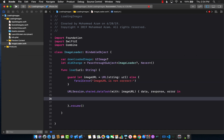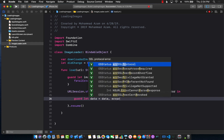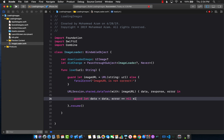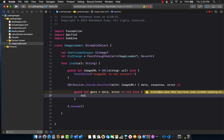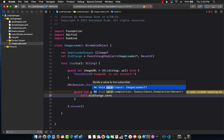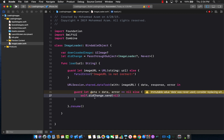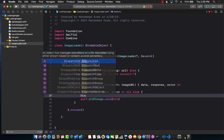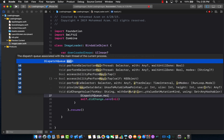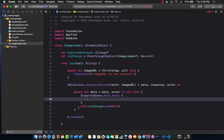Now we check if we got the data or not. If data equals data and error equals nil, we proceed; else we handle the error. If there is a problem downloading, we fire didChange to notify our subscribers, sending in nil. The reason we can send nil is that we made the type optional. Whenever you call didChange, make sure you're calling it on the main thread using DispatchQueue.main.async.